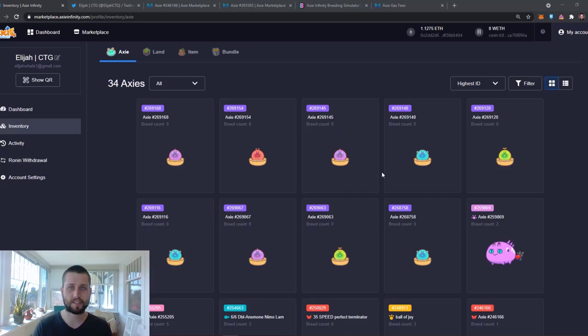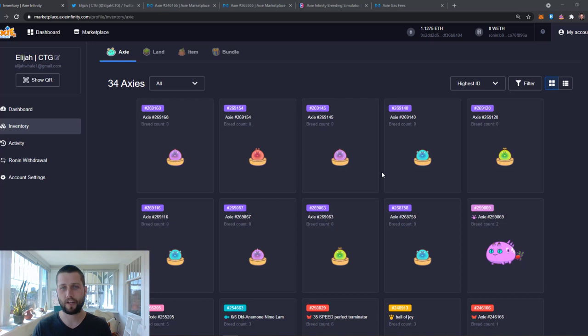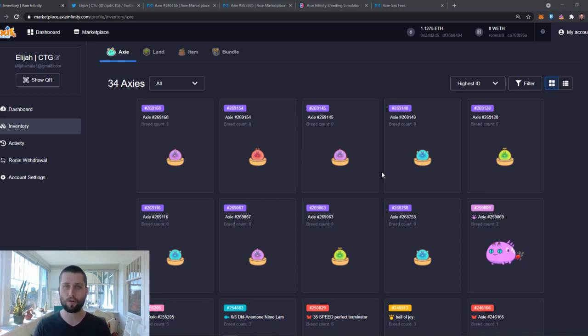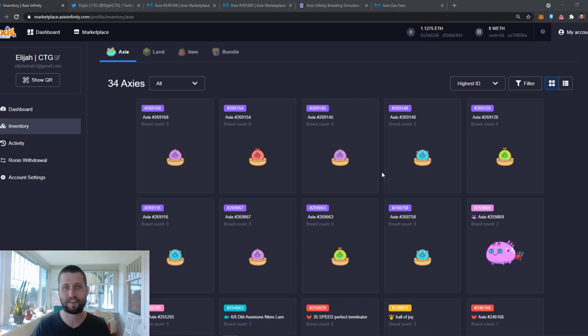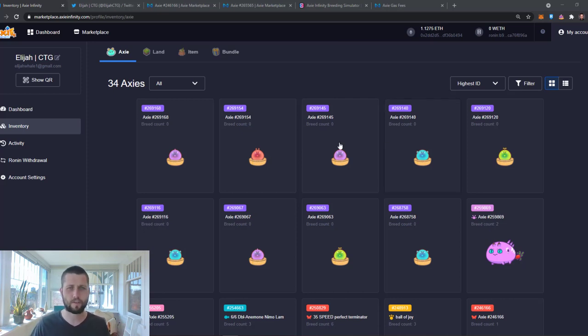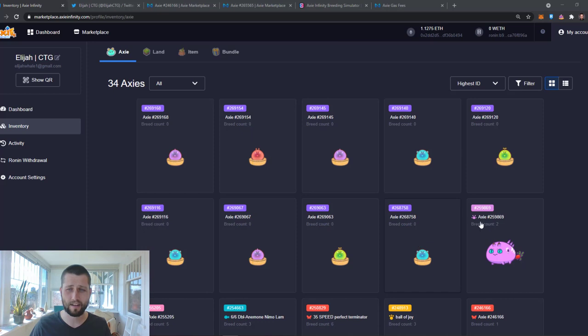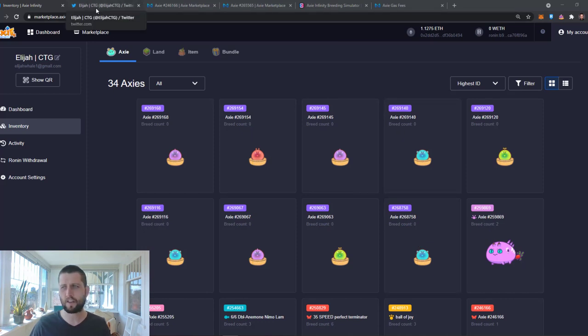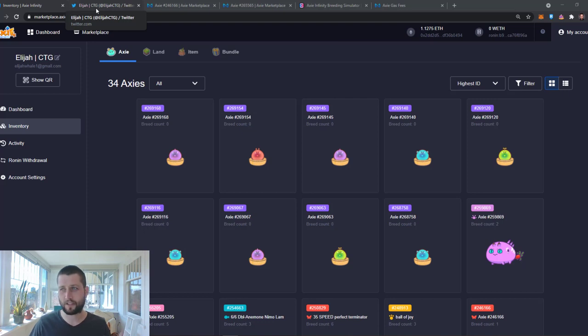What's going on Axie fam? Elijah here back with another video. And today we've got something completely new that we're doing. We're going to be going over breeding, one of the coolest aspects of the game, but I'm going to just share with you what I did in my first breed effort here. This is really the first batch of Axies that I've bred. I've tried to keep things fairly simple and do stuff that I thought would be relatively safe and avoid any catastrophes in terms of turning out something that's going to just be very difficult to sell.